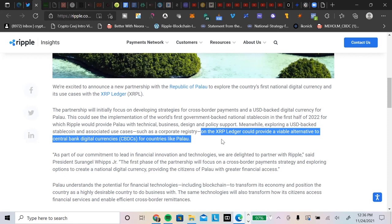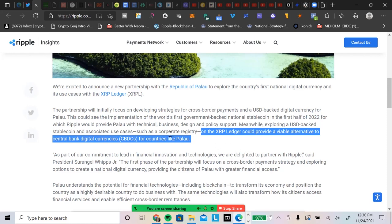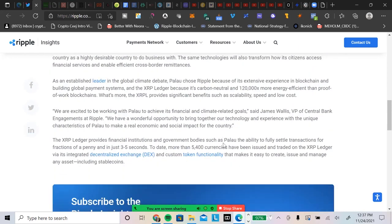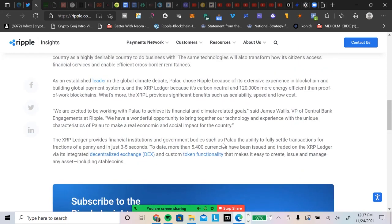They're talking about here a possibility as an alternative to the central bank digital currency. It's powerful, on the ledger, an alternative to CBDC. As part of our commitment to lead in financial innovation and technologies, we are delighted to partner with Ripple, said President Surangel Whipps Jr. The first phase of the partnership will focus on a cross-border payment strategy and exploring options to create a national digital currency, providing the citizens of Palau with greater financial access.